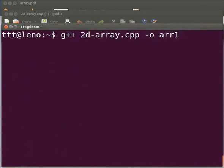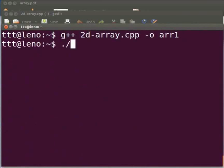And press enter. To execute type ./arr1. Now press enter.